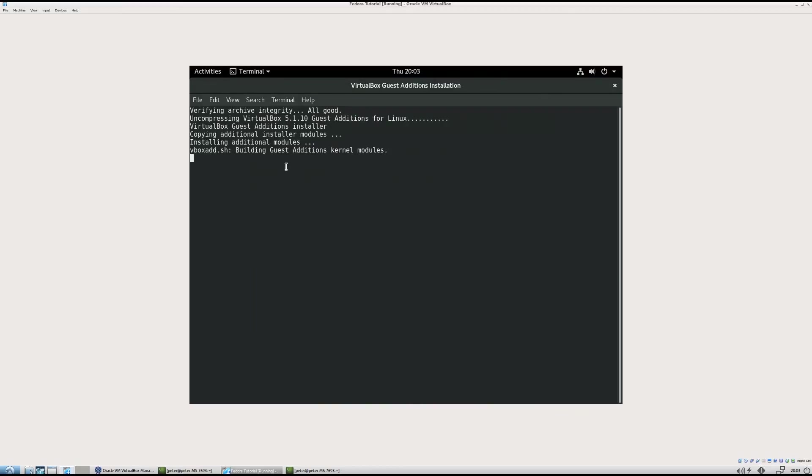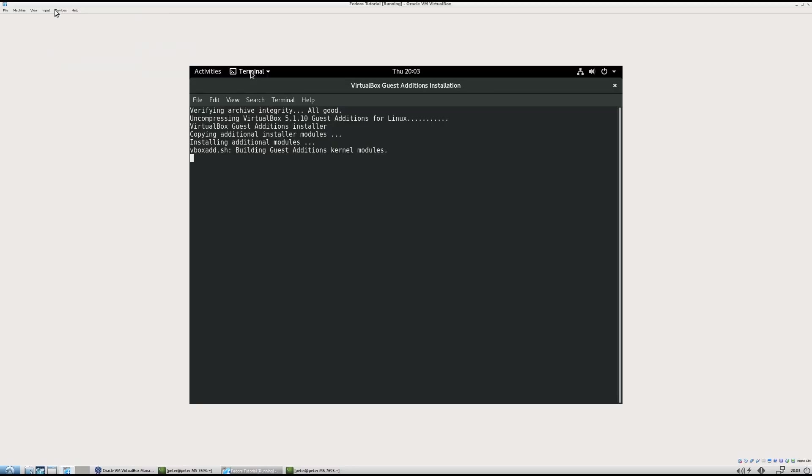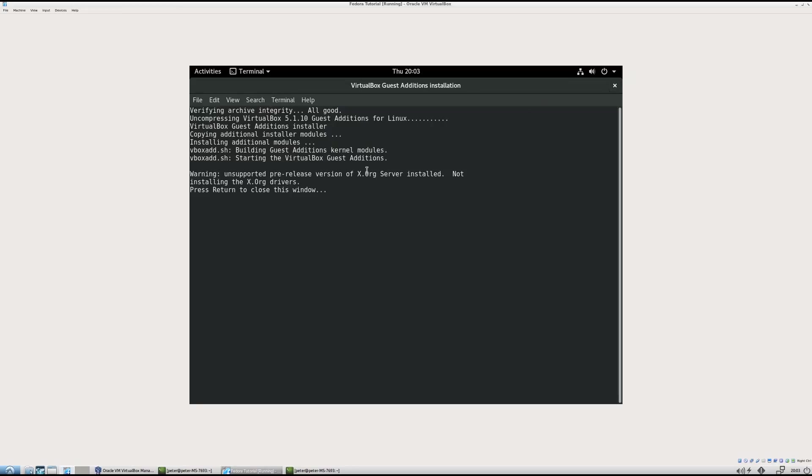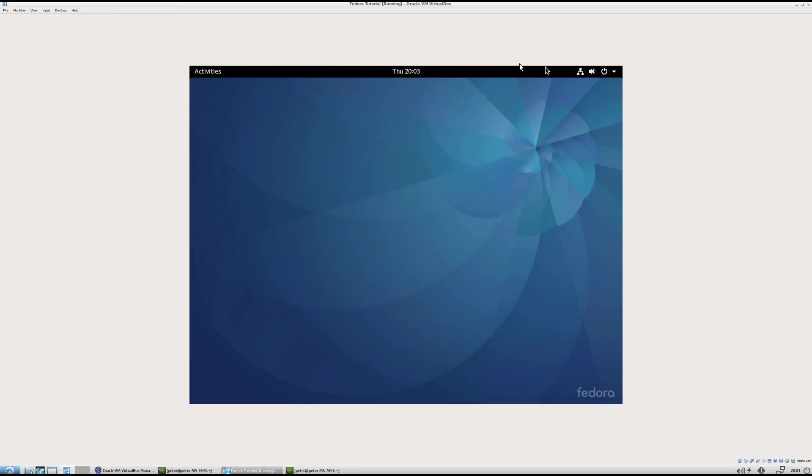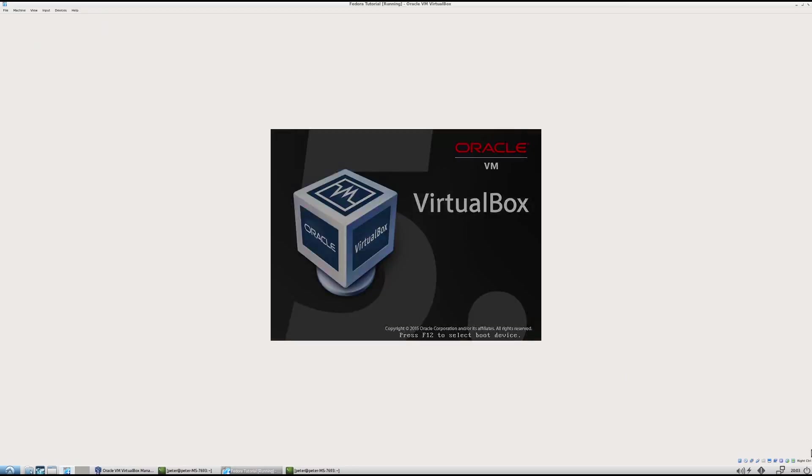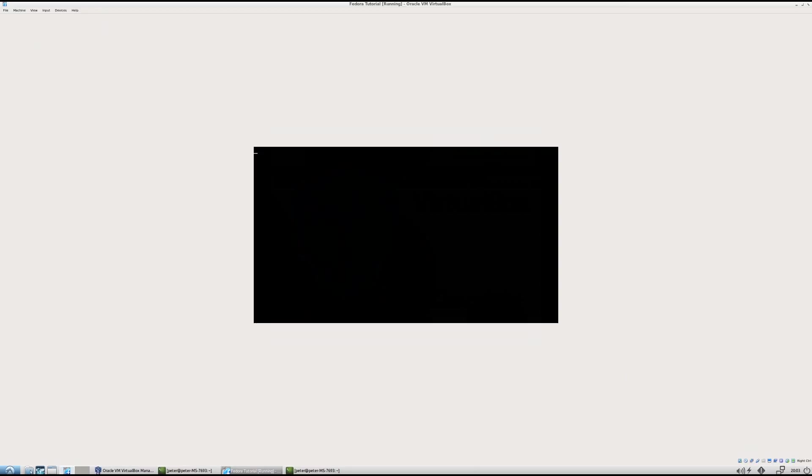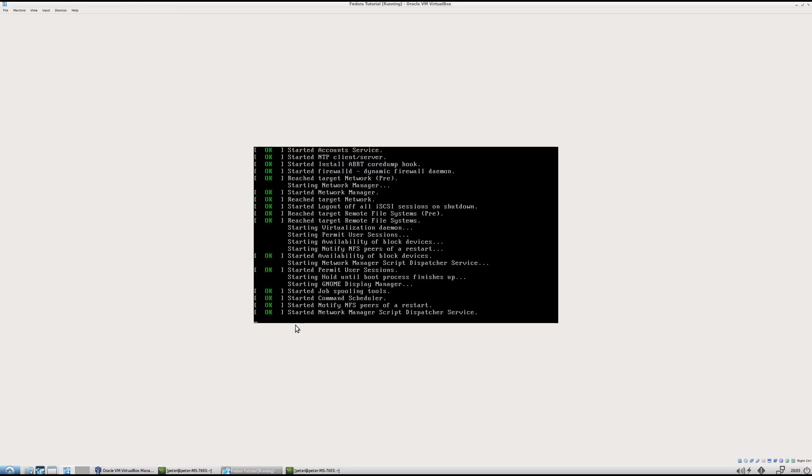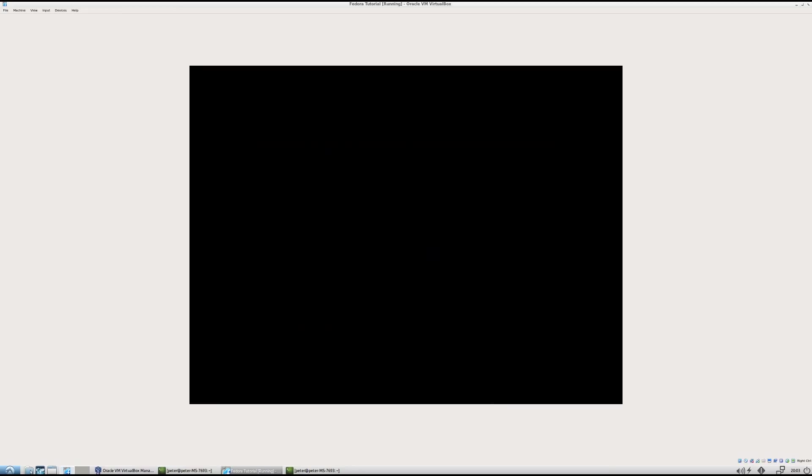So what's the point of installing guest editions? Well, it makes it work better with your host machine. It allows you to drag and drop and share clipboard, as well as set up shared folders. It also allows you to change the resolution of the guest machine. So it's done here. I'm going to restart it again. I'm just going to go to machine restart. And it should go to the size of the box once it boots. And then you know you've installed it right.